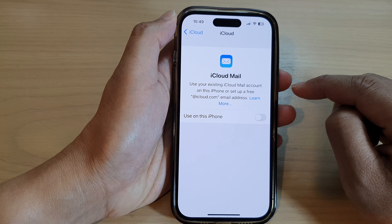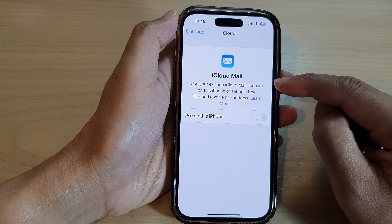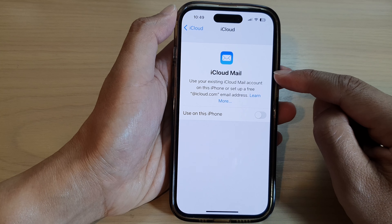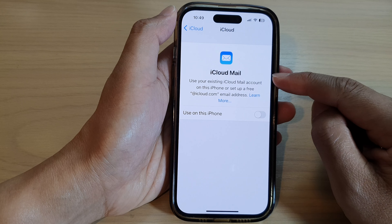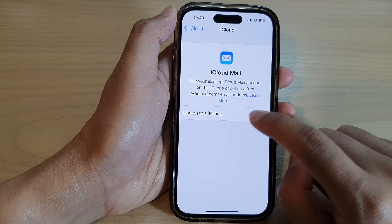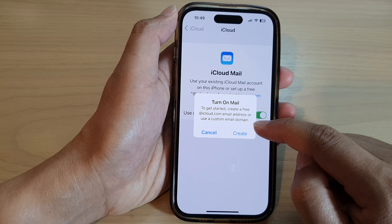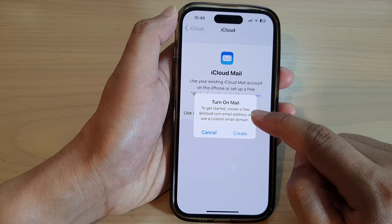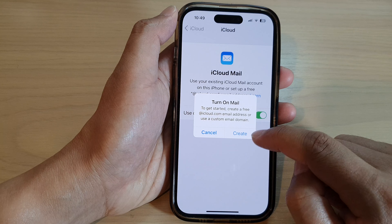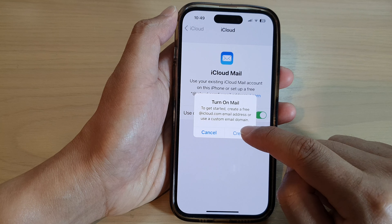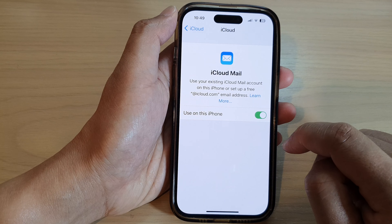Now, if you don't have an account already signed into email, then you can tap on 'Use on this iPhone', and you will be offered to create a new iCloud email account. So tap on Create.